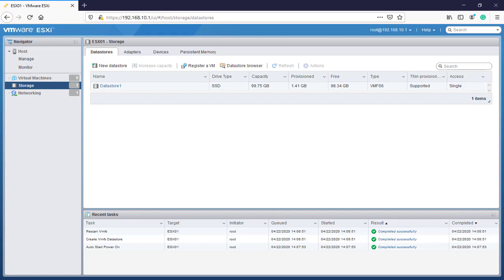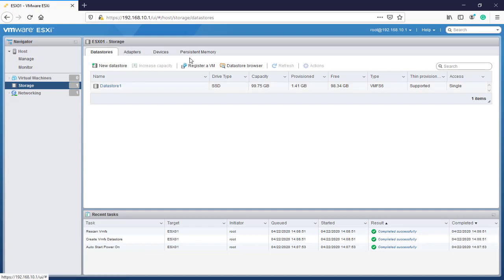So now is the time to upload an ISO file to our data store to be ready for installing a new operating system. Here we'll select data store browser.